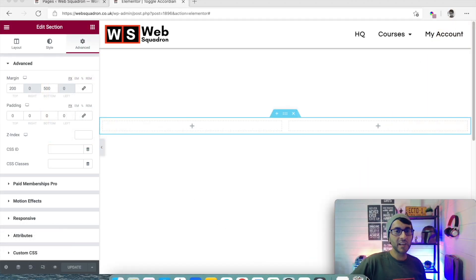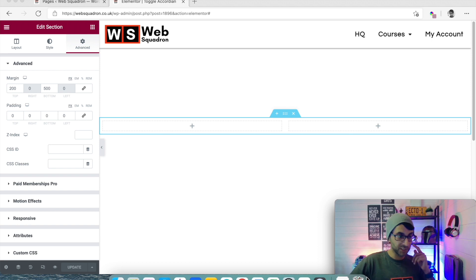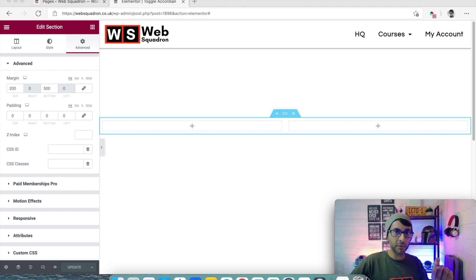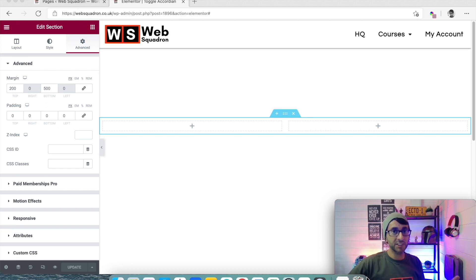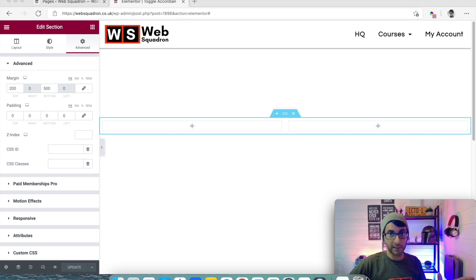Hey, how you doing? I want to talk to you about toggles and accordions in Elementor and how there is a little bit of a problem, but how you can get over it and around it for free without having to use a separate add-on or plugin.